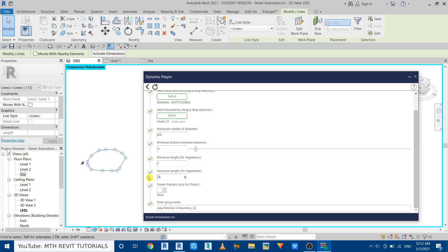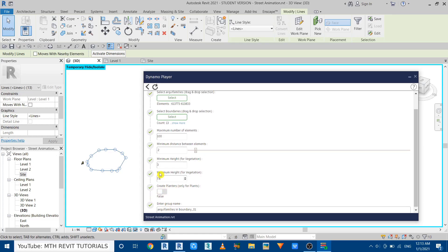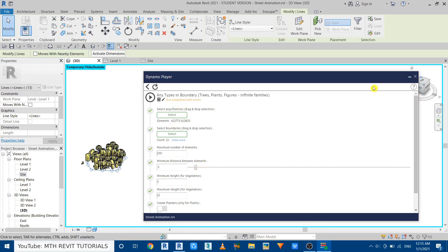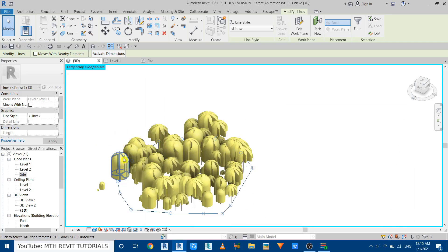Now we can easily select the model lines. Open up the Dynamo Player — the components are already selected so we can select the boundary again by making a selection. Set the maximum number of elements to 100, the minimum distance between elements to 2 meters, and the minimum height to 15 meters. Scroll up and run the script — the run is now completed. It's showing 'Run completed with errors' — just ignore this warning as Dynamo sometimes shows it even after running scripts correctly.